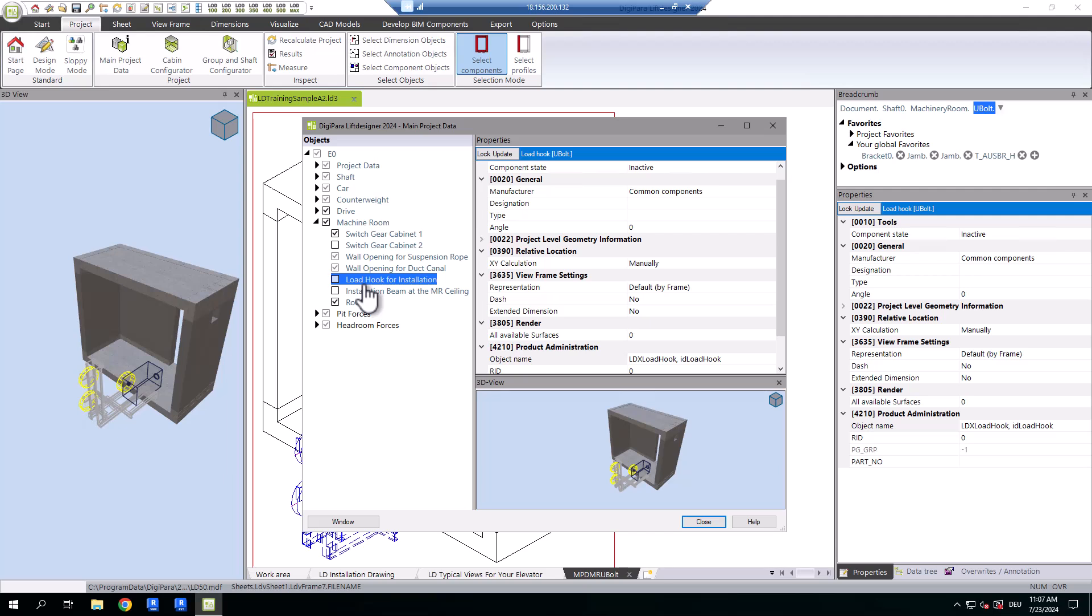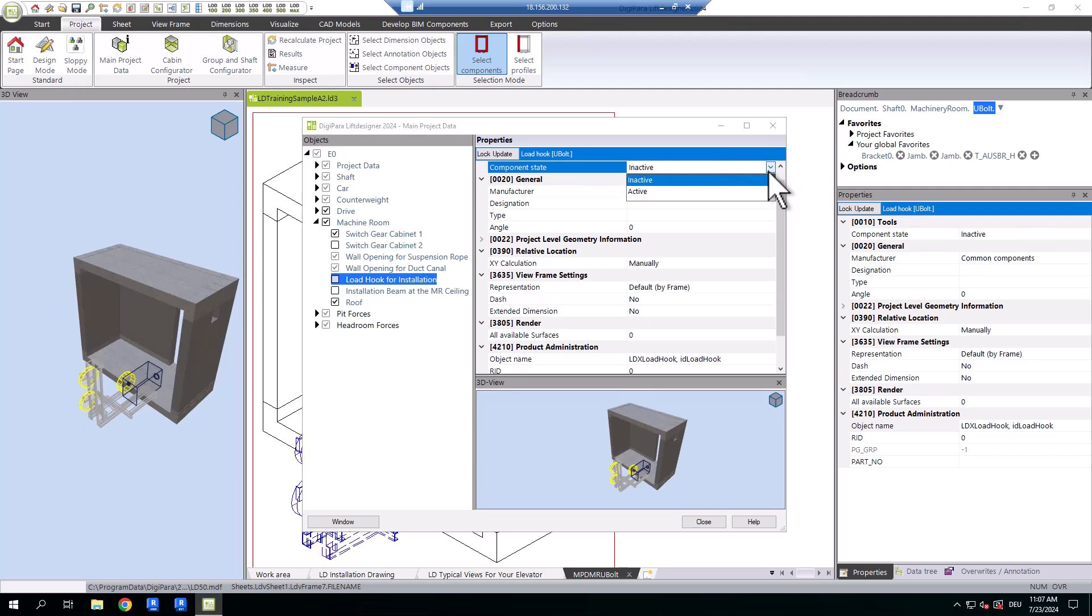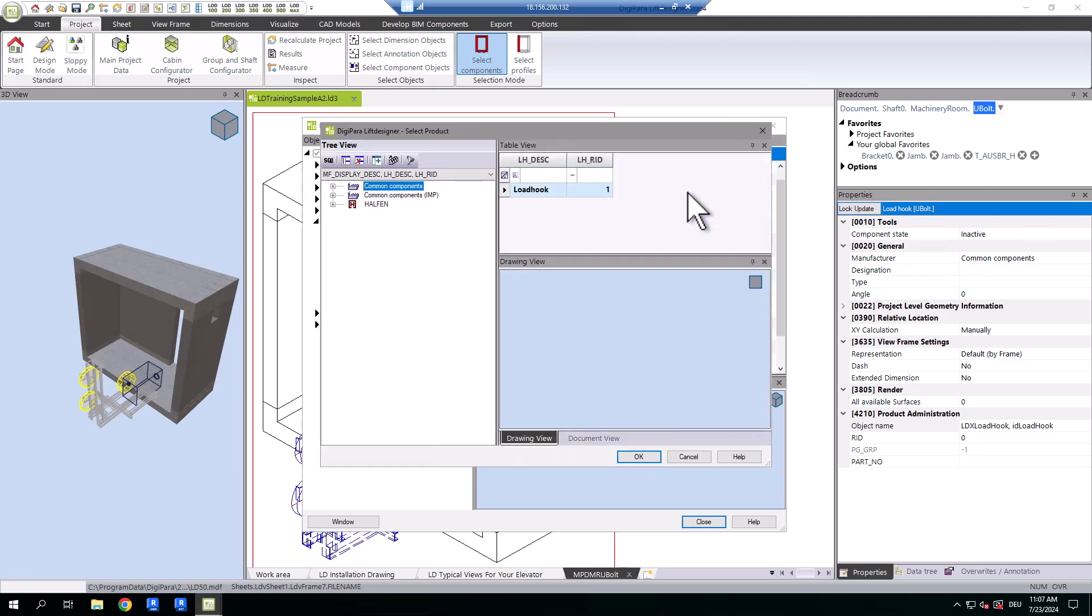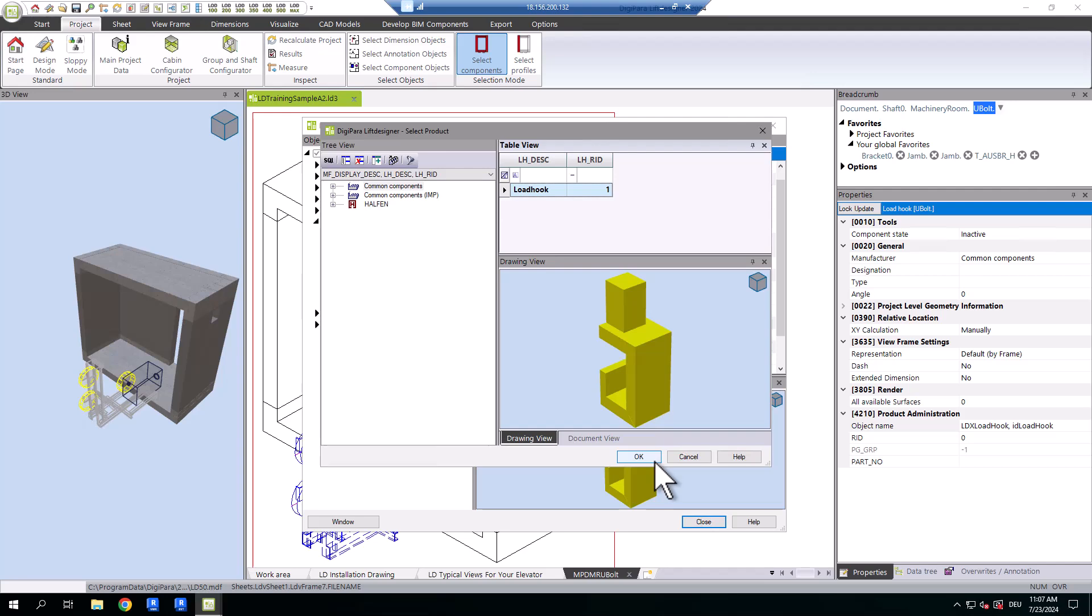One way to do this is via the main project data under the machine room. Find the load hook, activate it by setting the component state to active, and select a load hook type from the available options in the window that pops up.